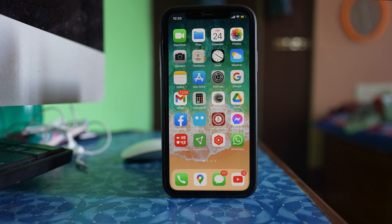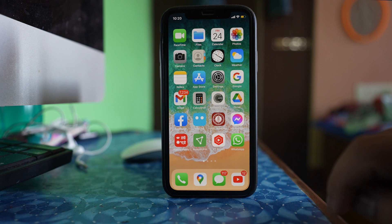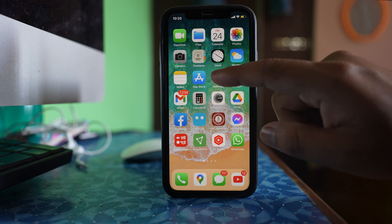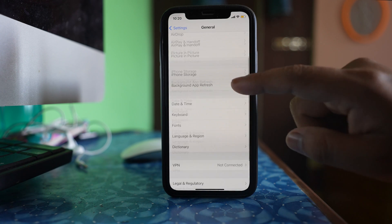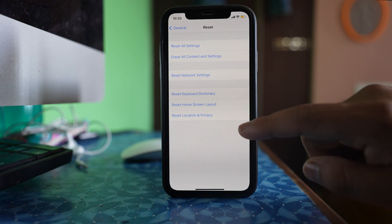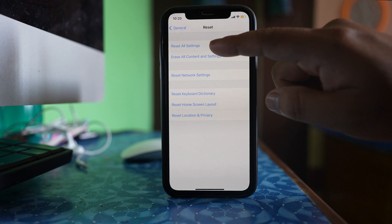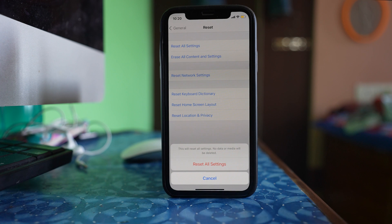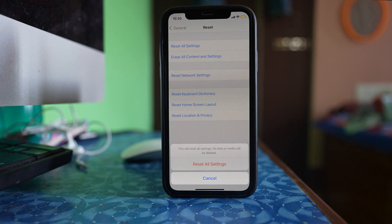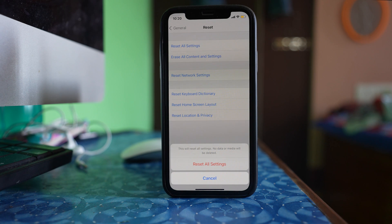As a last option, you can reset settings on your iPhone. Go to Settings, General, Reset, then select Reset All Settings. Enter the passcode and confirm. All settings including mobile data settings will be reset, but your device won't be erased. Do all of these things and check if you are able to receive the notification sound for incoming messages.